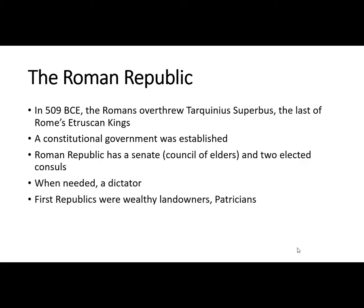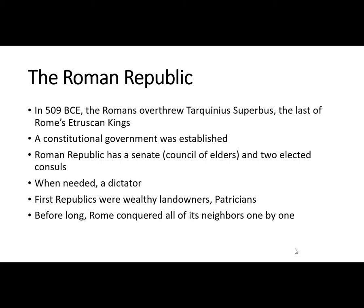The first republics were wealthy landowners and patricians, so this is not an equal society — everybody has their place. Before long, Rome conquered all of its neighbors one by one, and thus the Roman Empire spreads, as does the Roman style.